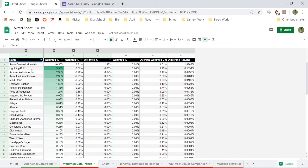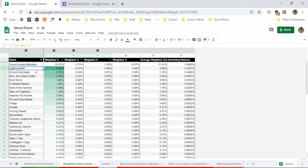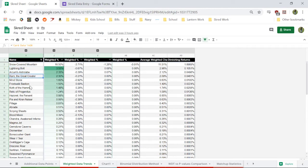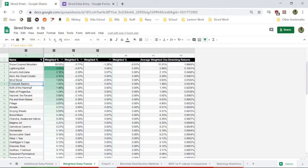There used to be Mind Stone was on top, now Lightning Bolt is, by a good margin. And our new stuff, our Arcum's Astrolabe and Karn the Great Creator are also up there, as well as Frostwalk Bastion. So the Astrolabe and Karn have just helped the deck out so much.